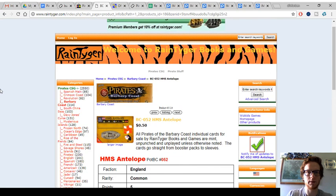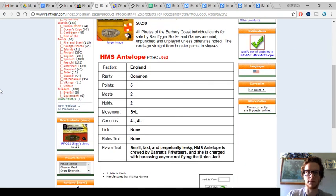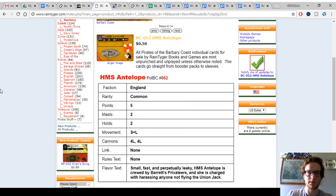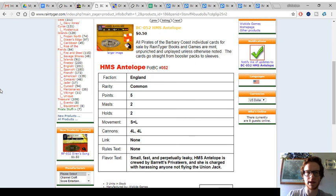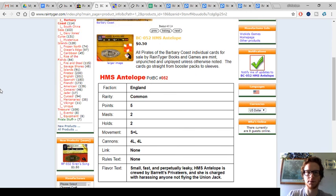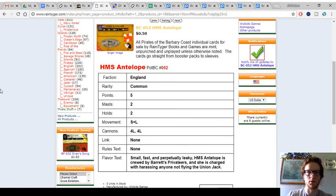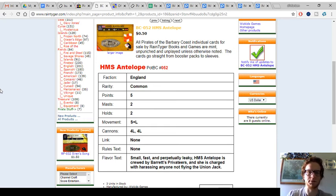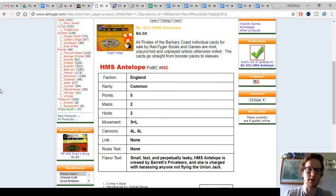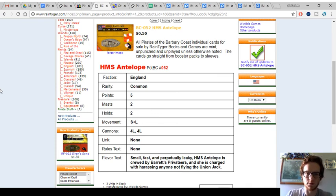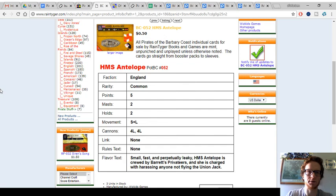RainTiger.com, RainTigerGames, they've got some ships, usually commons, that are pretty good price points. So HMS Antelope, for example, 50 cents from Barbary Coast. Pretty solid price. This is basically an empty English gold runner. They don't have a lot of good, cheap gold runners. Only two cargo, but S+L move, no ability, helps keep the cost down.